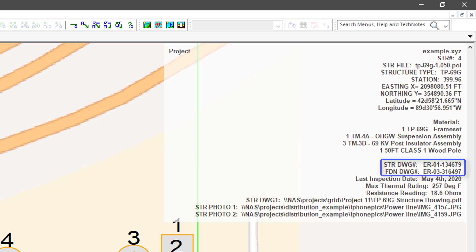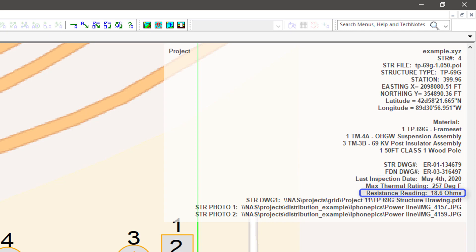Some examples would include structure and foundation drawing numbers, pole inspection dates, thermal rating limits, and resistance readings.